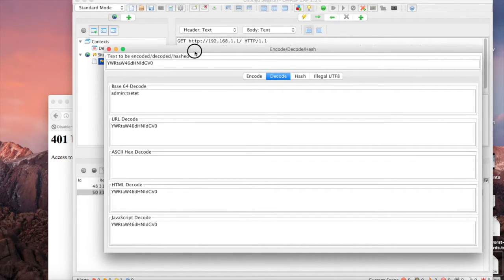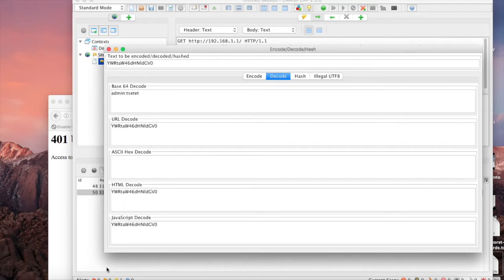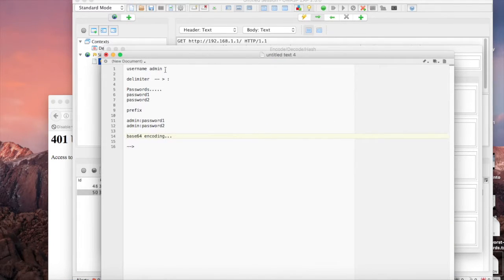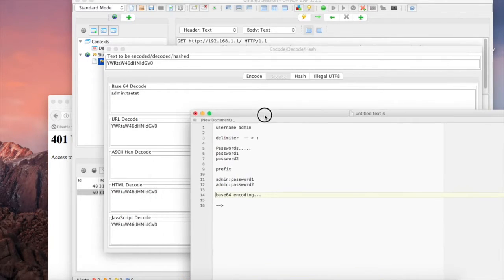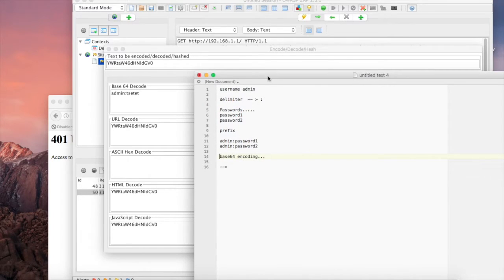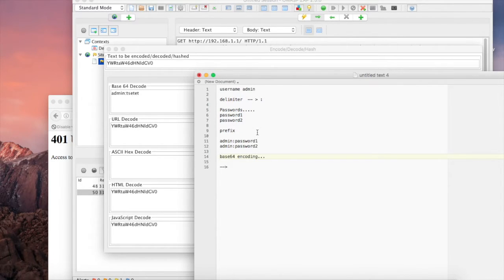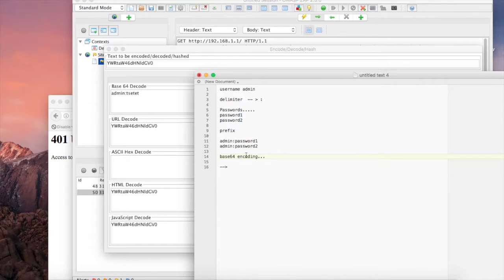Now at this point we want to look at that naming convention that we initially discussed, and that naming convention breaks down into three separate phases. First we need to understand what the username is, which we found already is admin. We need to understand the delimiter that separates the username and the password, which seems to be a colon. And then we also want to know where the password is, which seems to be after the colon. If we put that all together, we can see admin colon password, and then at the end it's encoded in base 64.